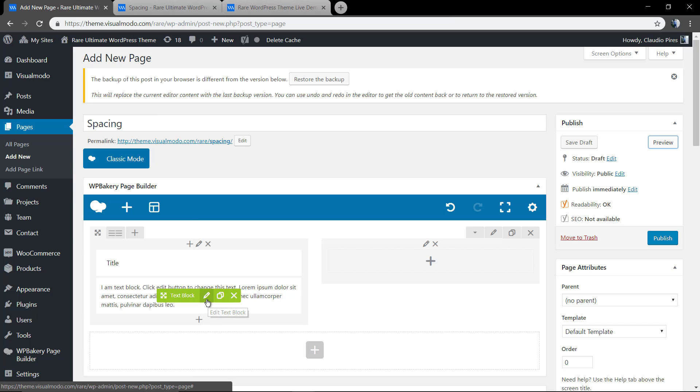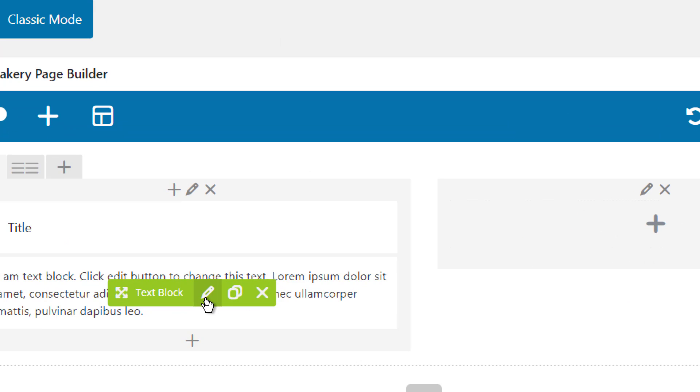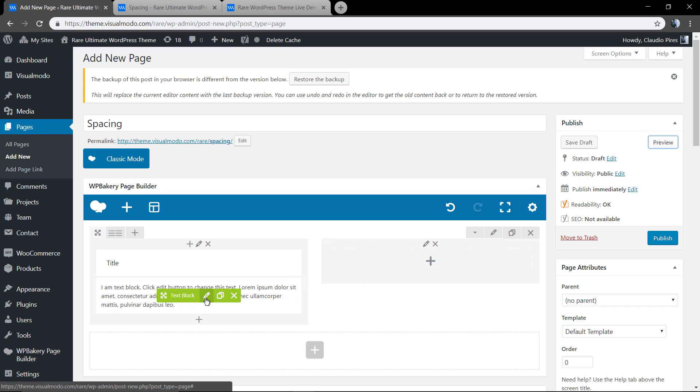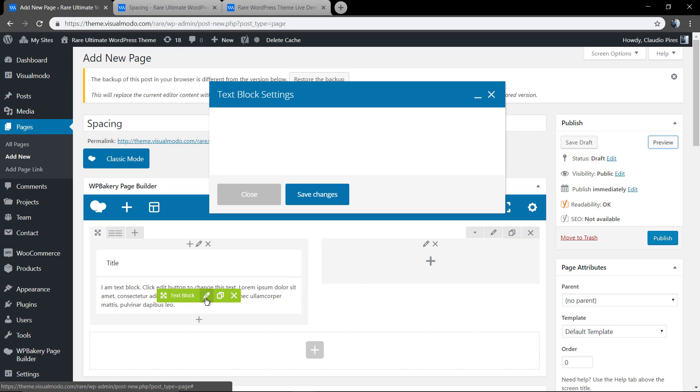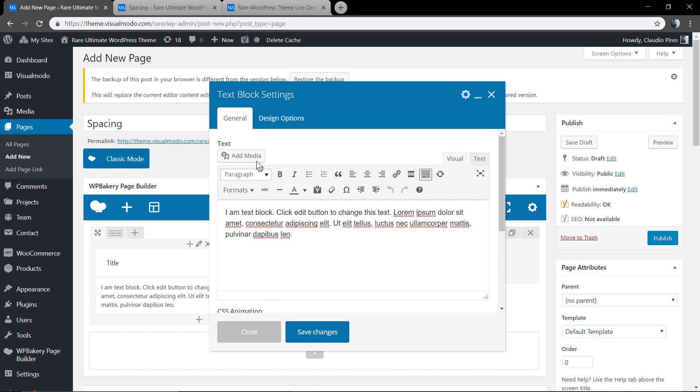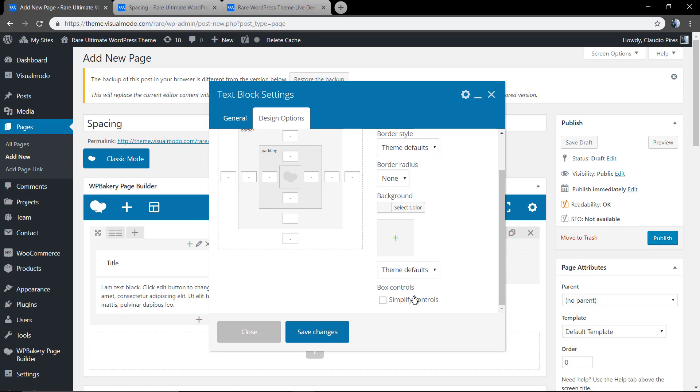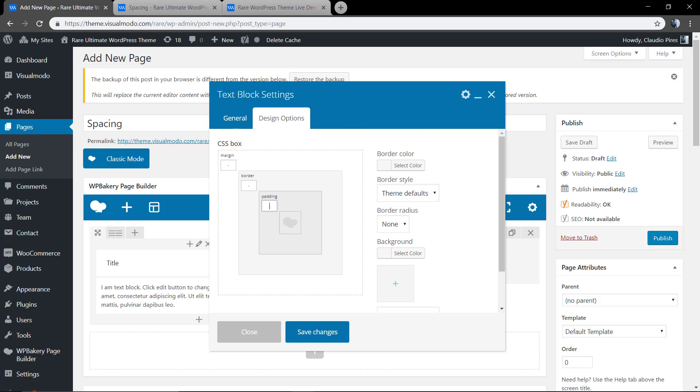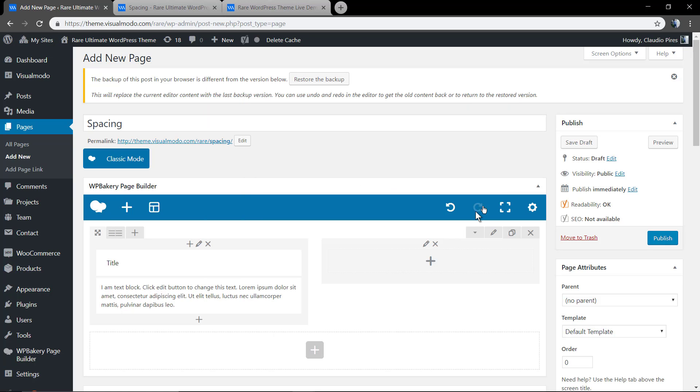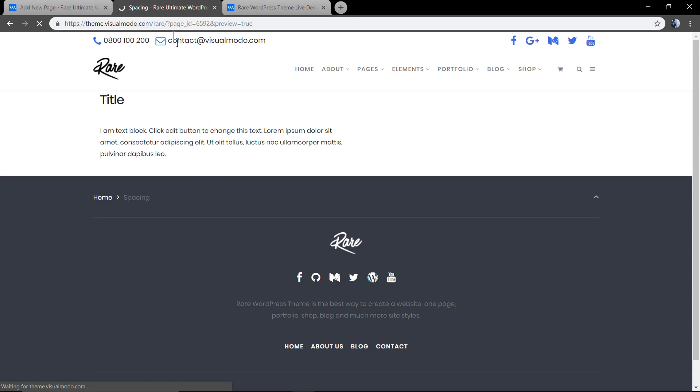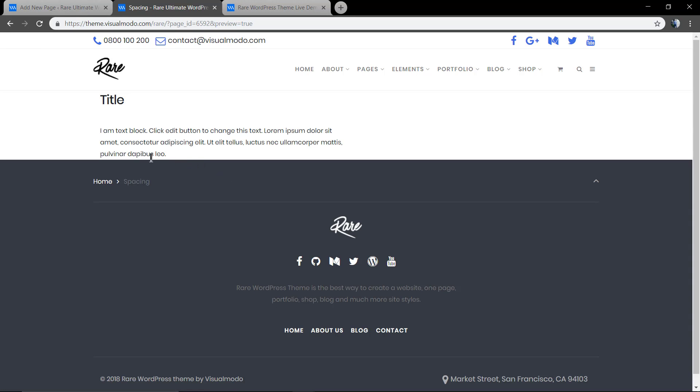Here in the text block element, you have another editor. And here you have another design options where you can design, apply or remove the spacing. Let me add zero. Now it's removed.